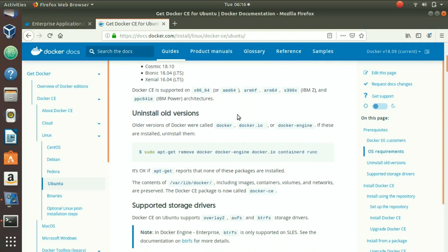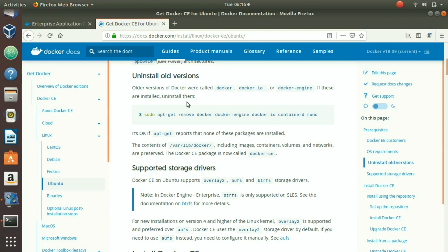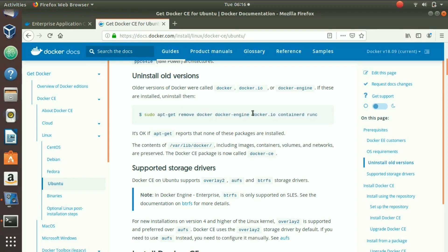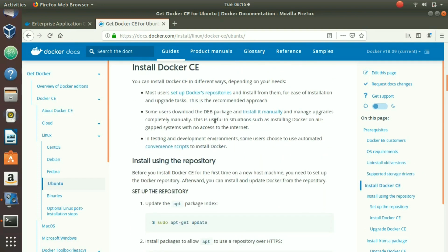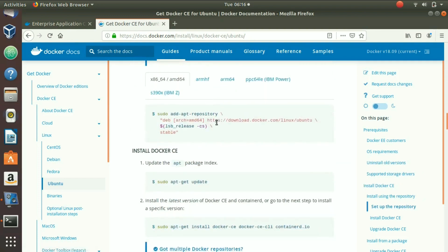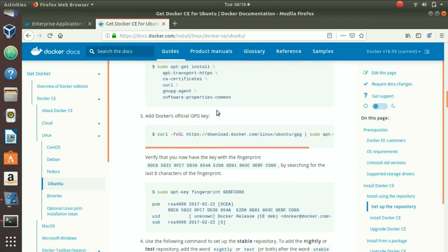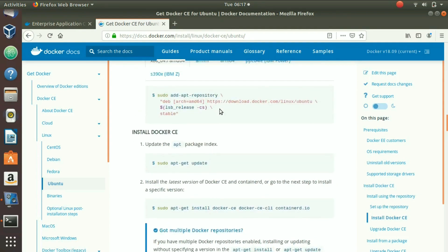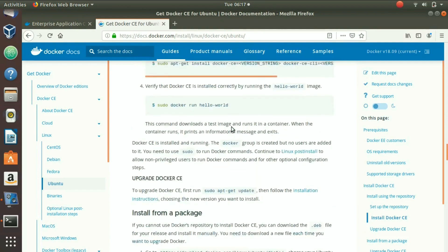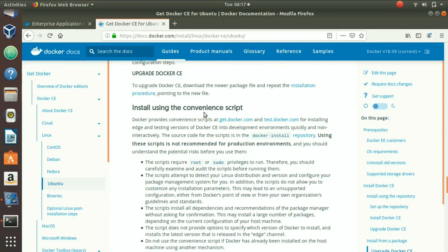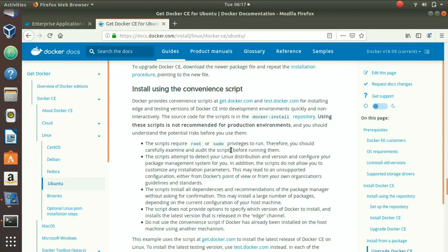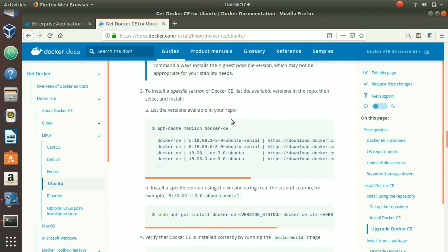First, if you have any old version of Docker installed on your system, you can uninstall it using this command. We don't have any Docker installed currently, so we'll skip this step. There are three fundamental ways to install Docker: set up a repository, install from a package, or use a convenience script. We are going to follow the first method — setting up the repository.